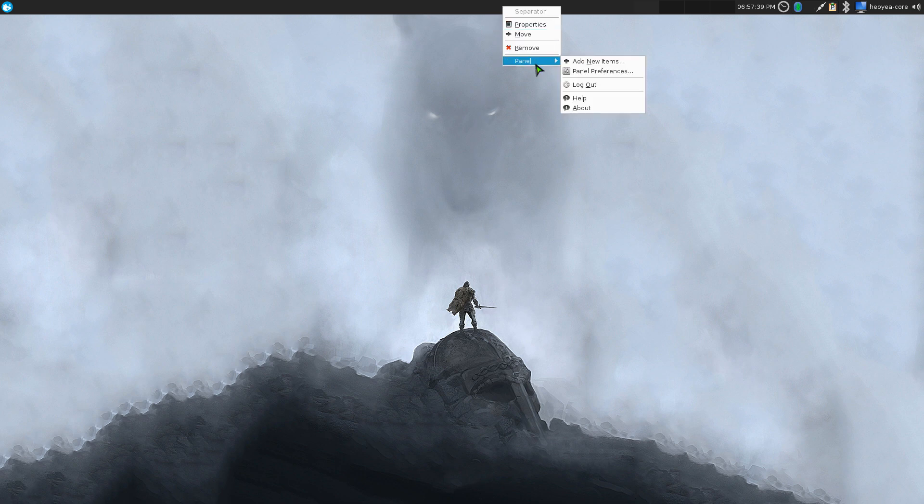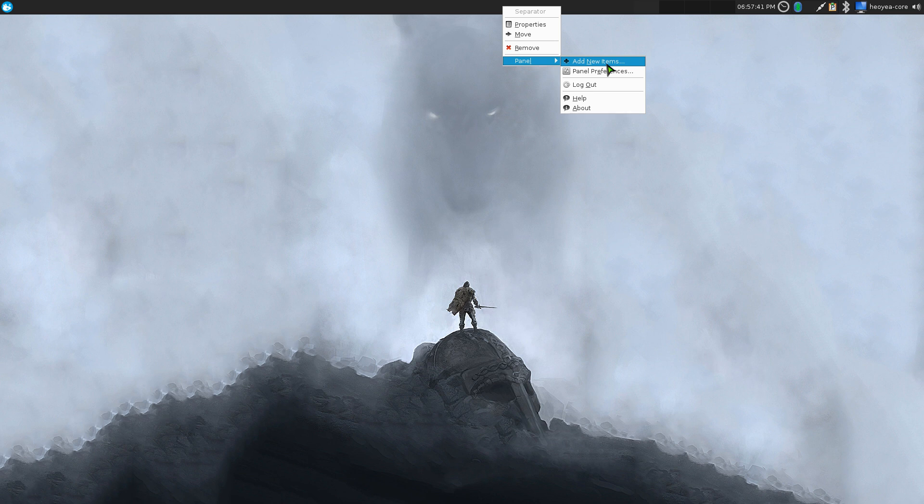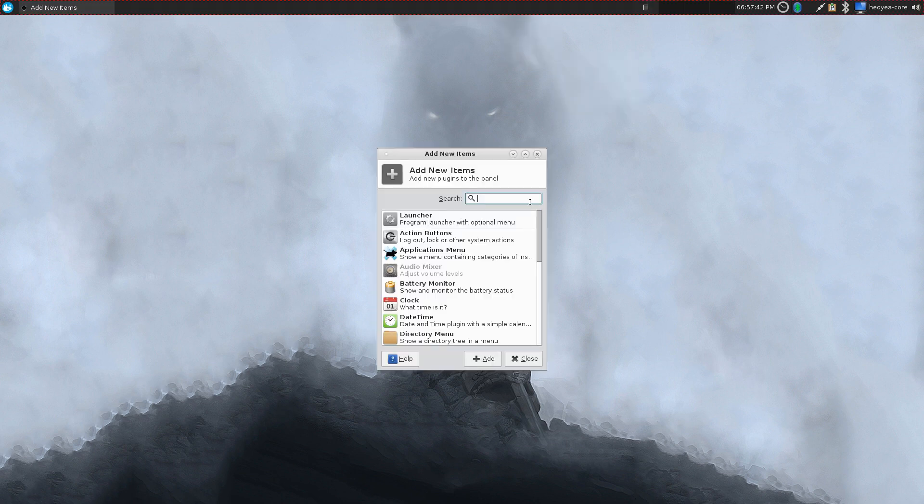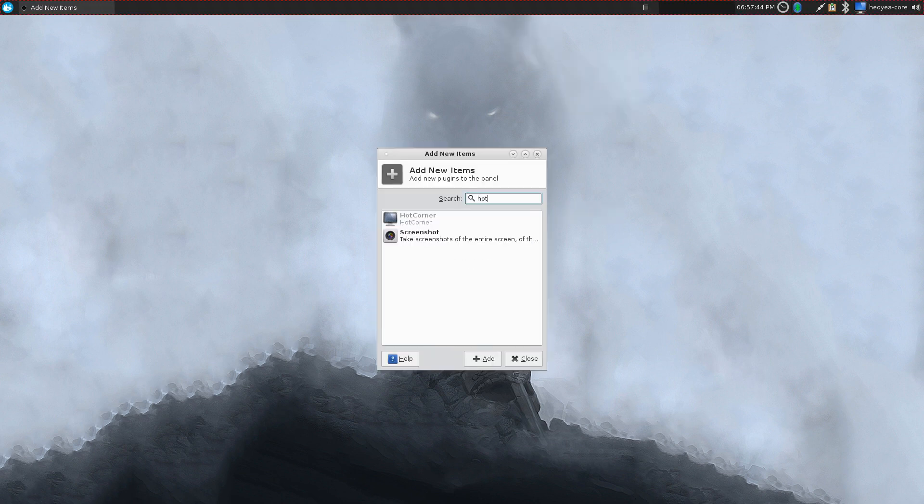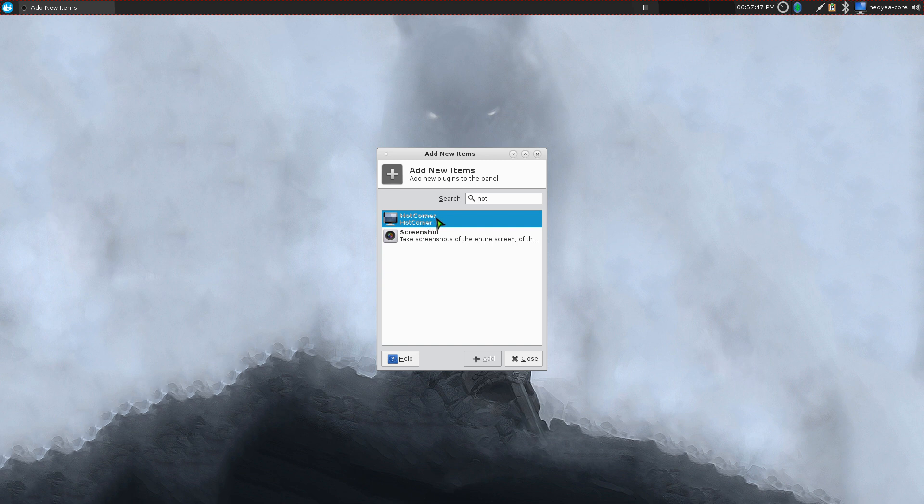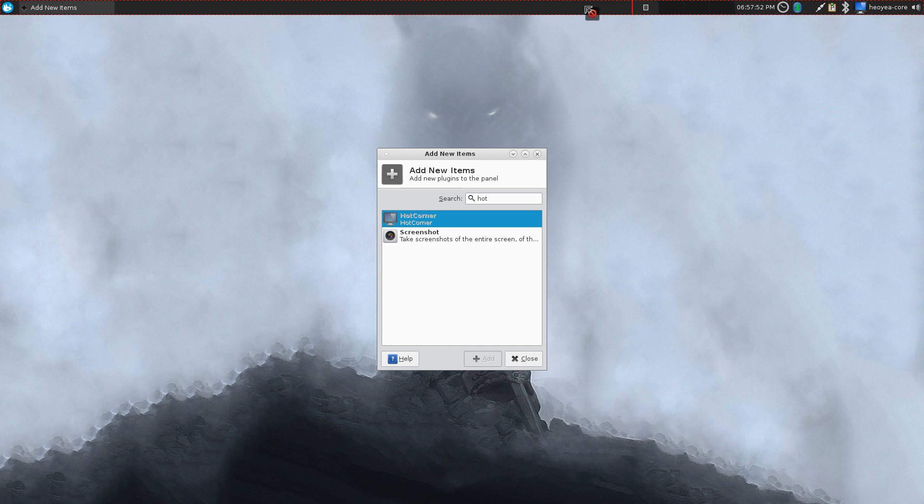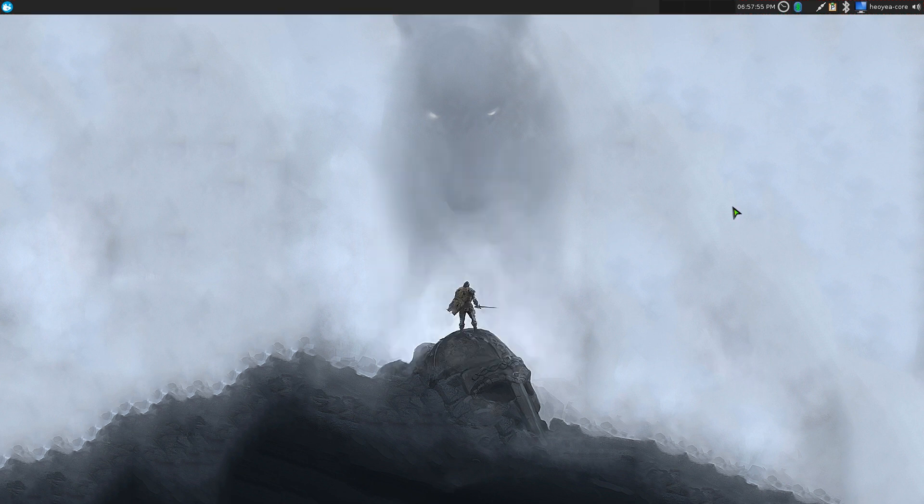Go to panel and then add new item here and just search for Hot Corner, just type in hot or whatever, and this is the plugin. You can hit add or you can just drag it to your panel, however you want to do it. I already have it.